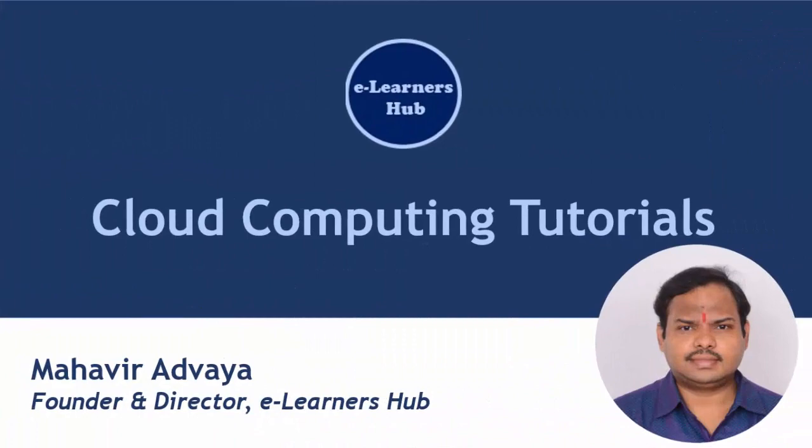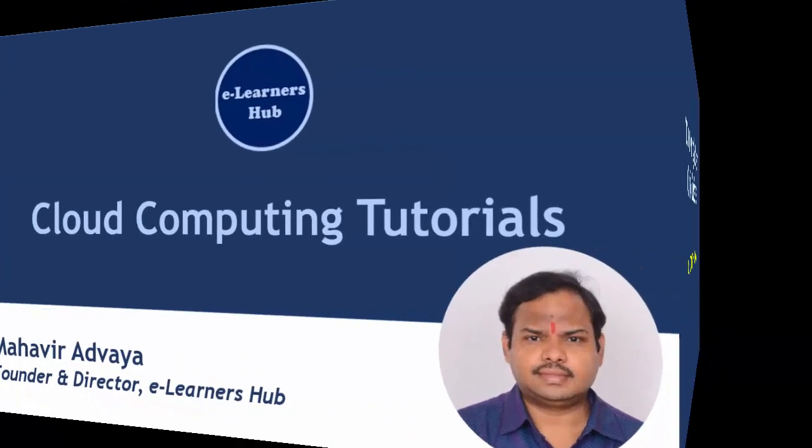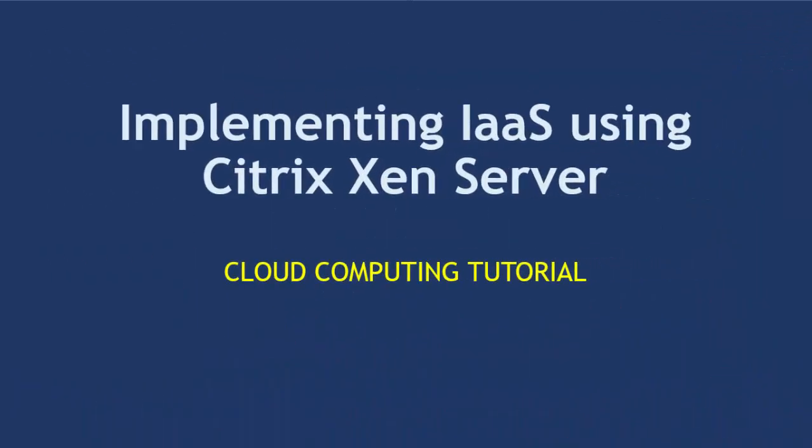Namaskar and welcome back to eLearners Hub. You are watching cloud computing tutorials. And in this video, we'll see how to install Citrix Zen Server.